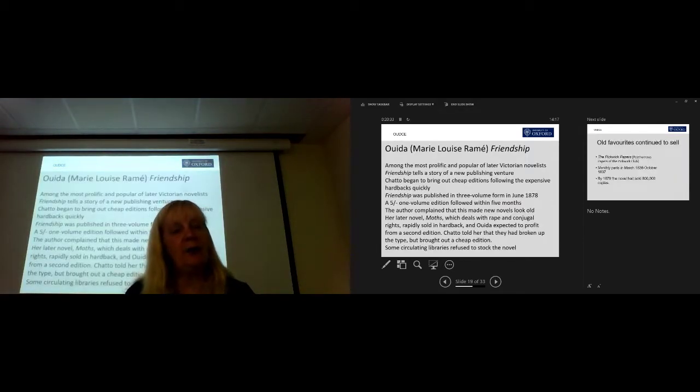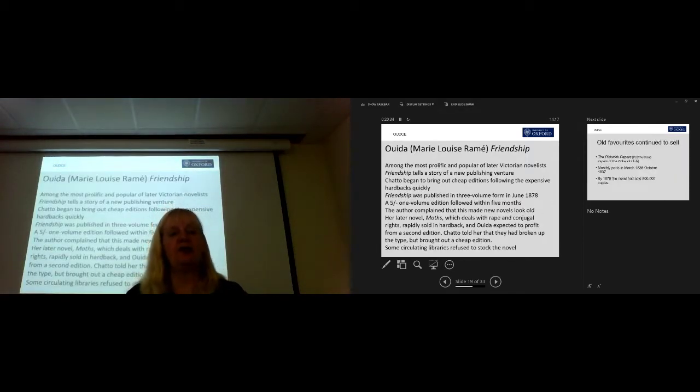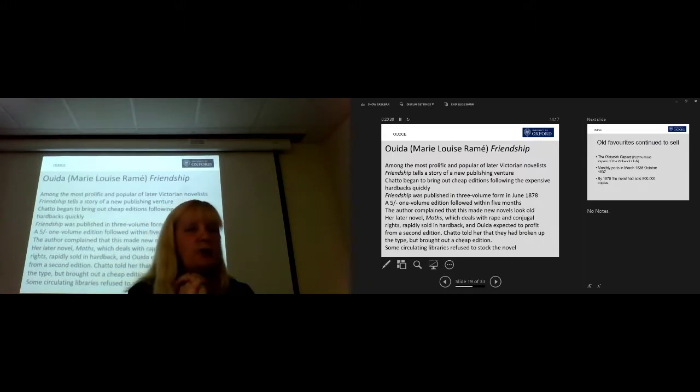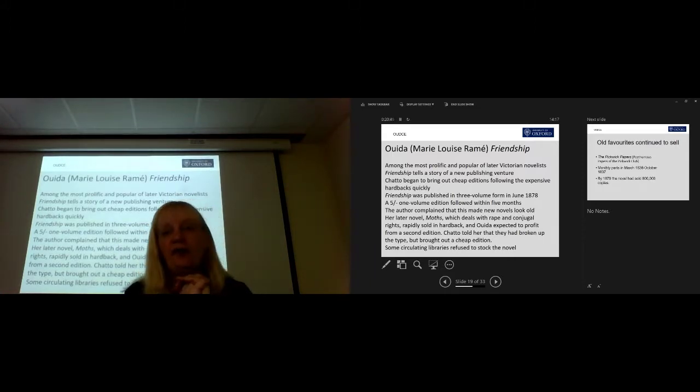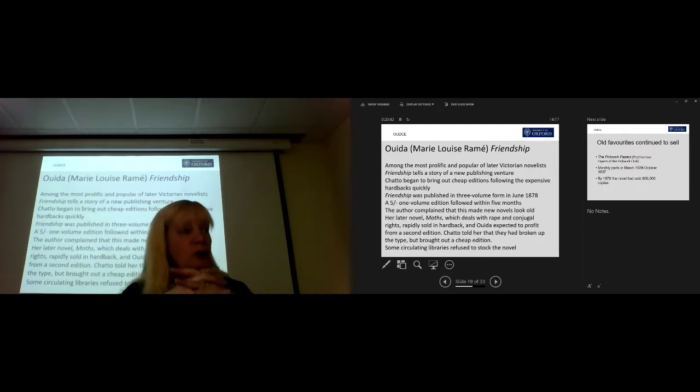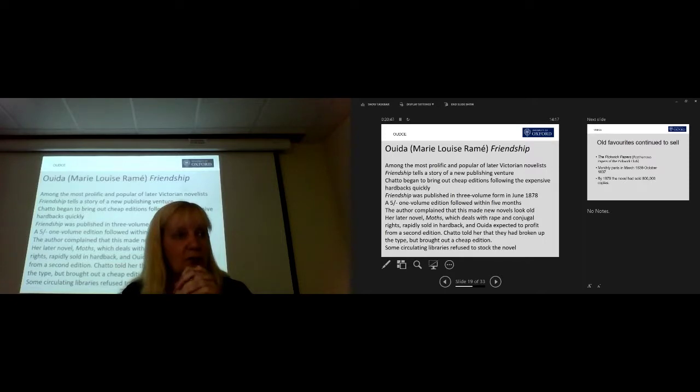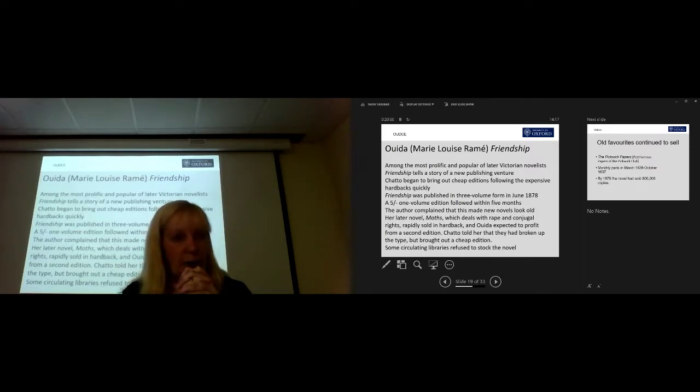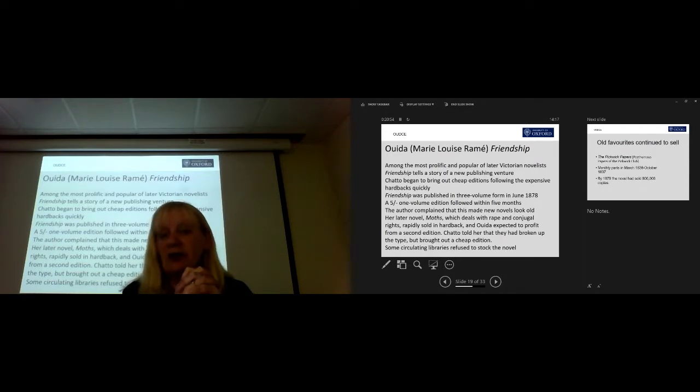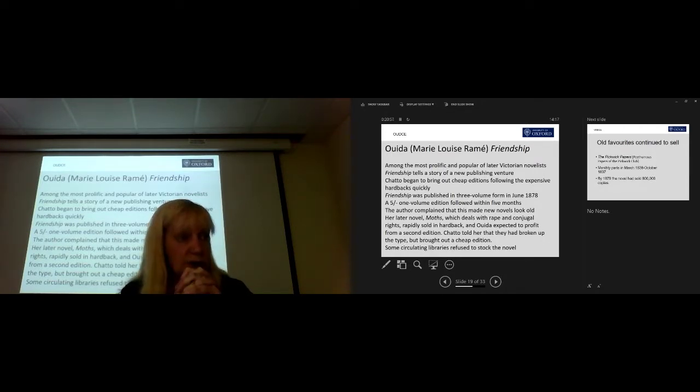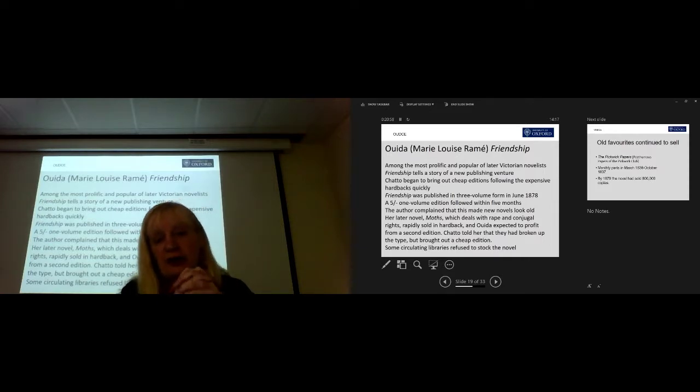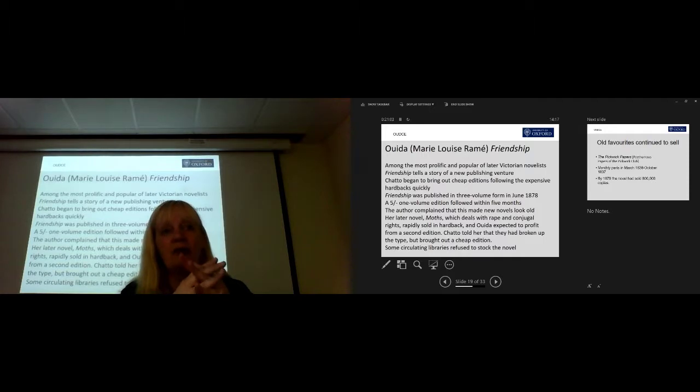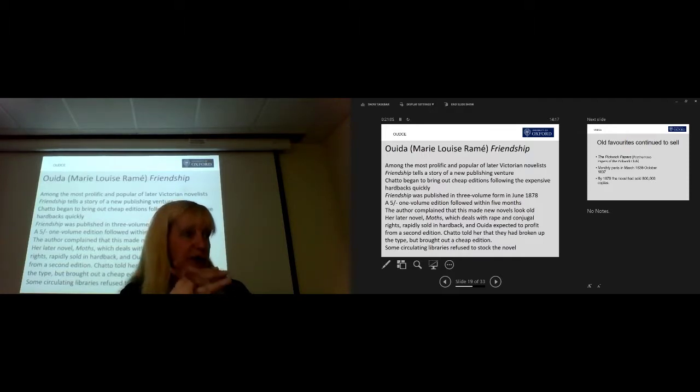And how many people have heard of Rita, or Marie-Louise Bramay? I'm sure a few of you will have done, but far fewer than in her day, when she was indeed among the most prolific and popular of the later Victorian novelists. Her novel published in 1878 is, again, one of about 40 that she wrote, but it's of particular interest to us in that it tells us about a new publishing venture.